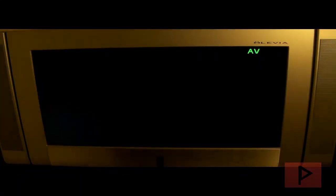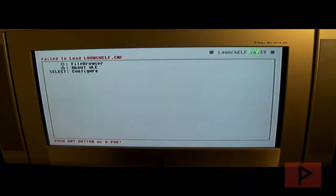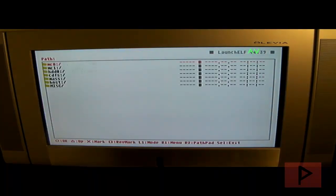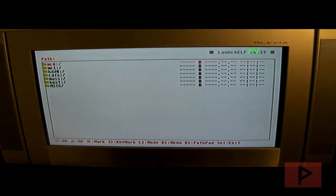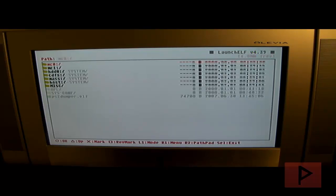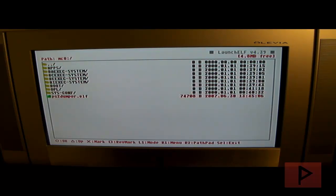So let's go back to ULaunch Elf. Once we're back in ULaunch Elf, let's go ahead and go to the main menu. Once I'm here, I want to press circle and then I'll press circle again on mc0, and I will go down to ps2dumper.elf and I'm going to press circle.